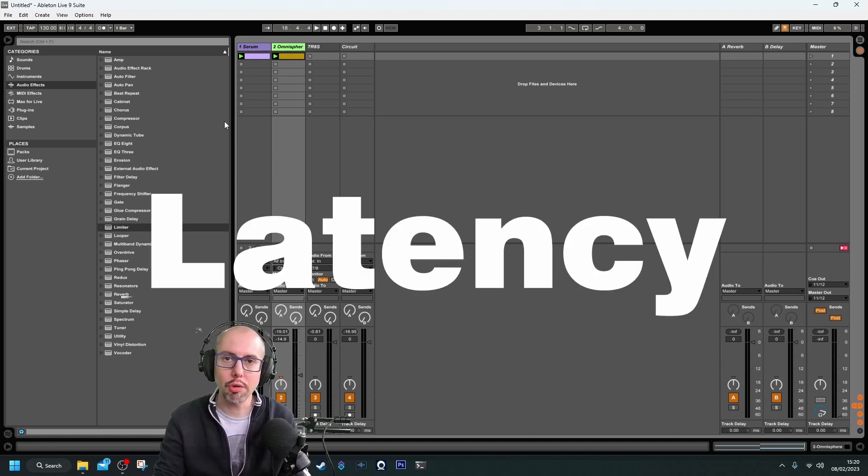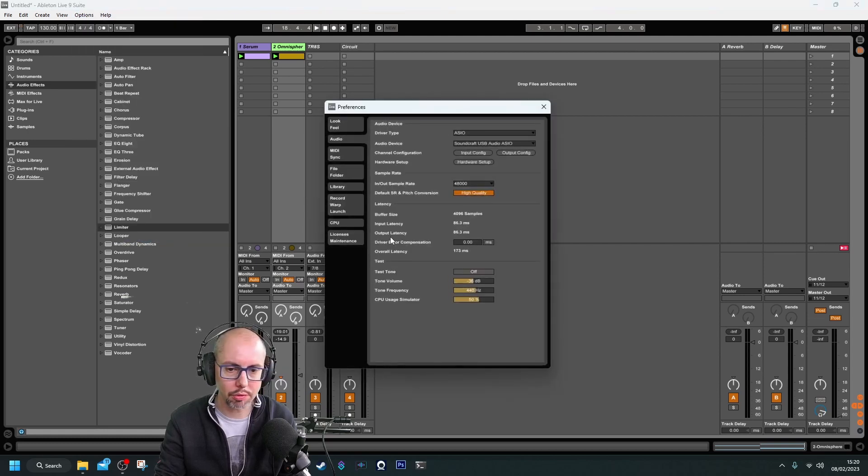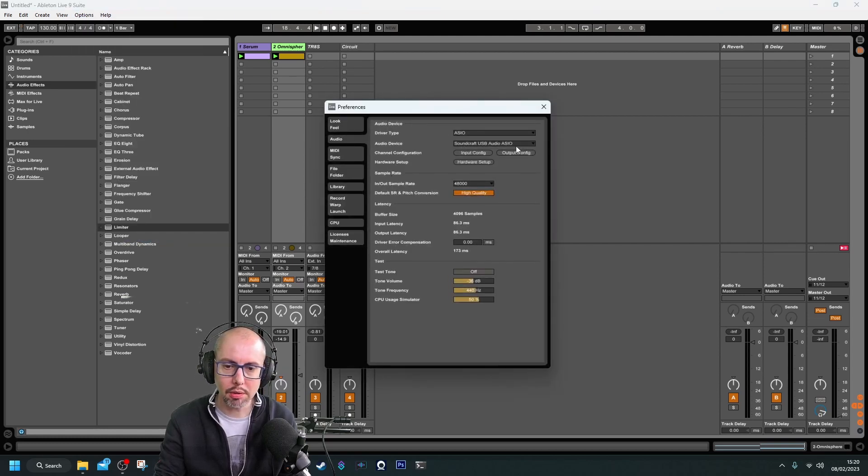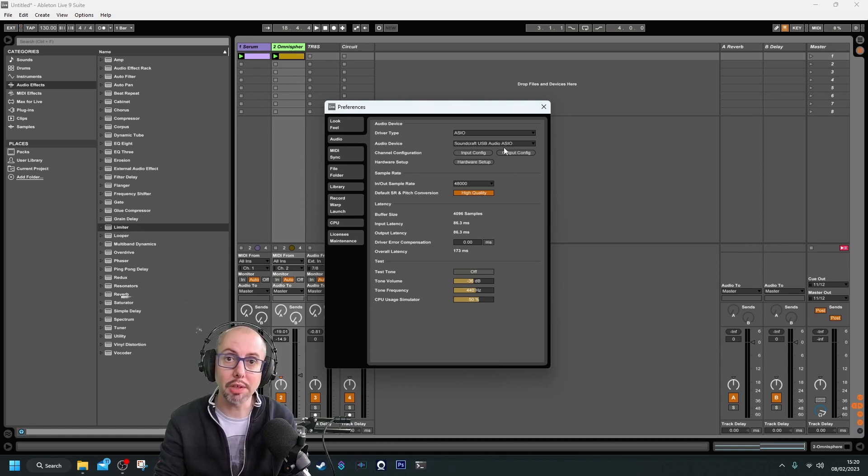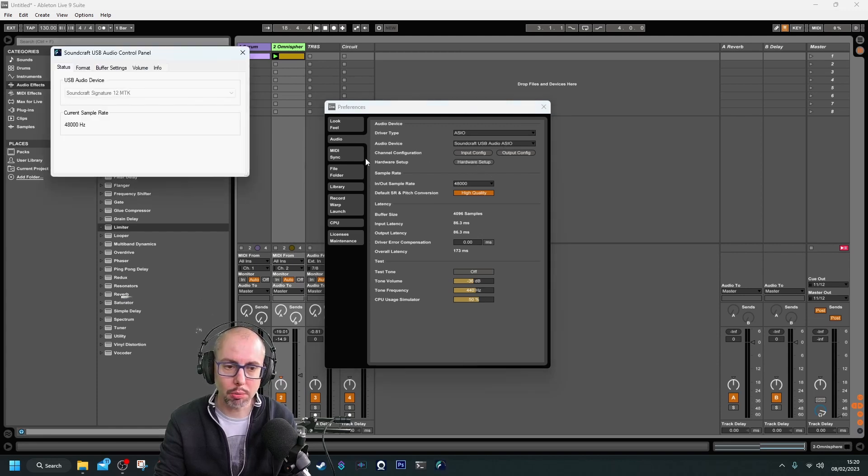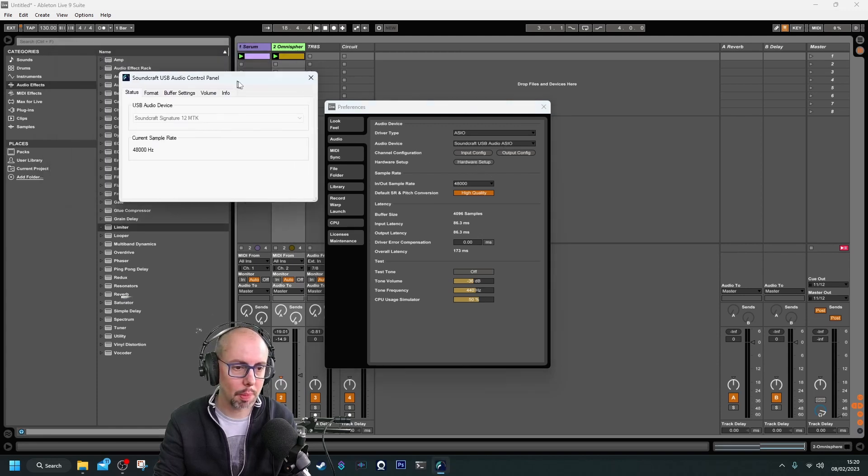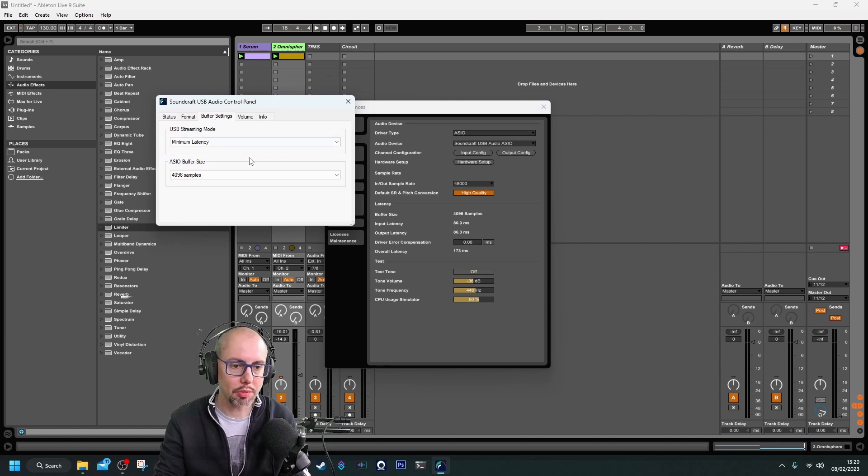To correct this, we need to look at our audio drivers. If we go to Options, Preferences, and then the Audio setup, this is my audio interface—the Soundcraft MTK12 mixing desk and audio interface combined. In Hardware Setup, we've got a section called Buffer Settings.